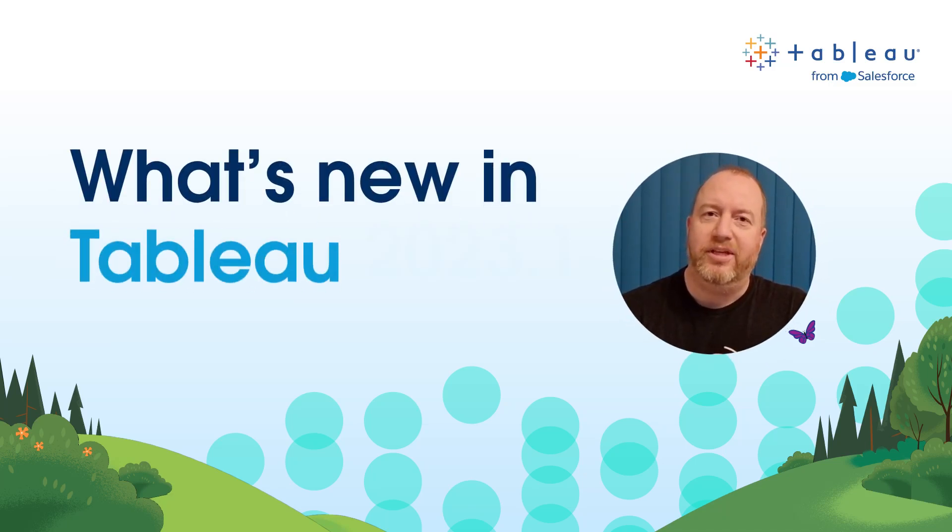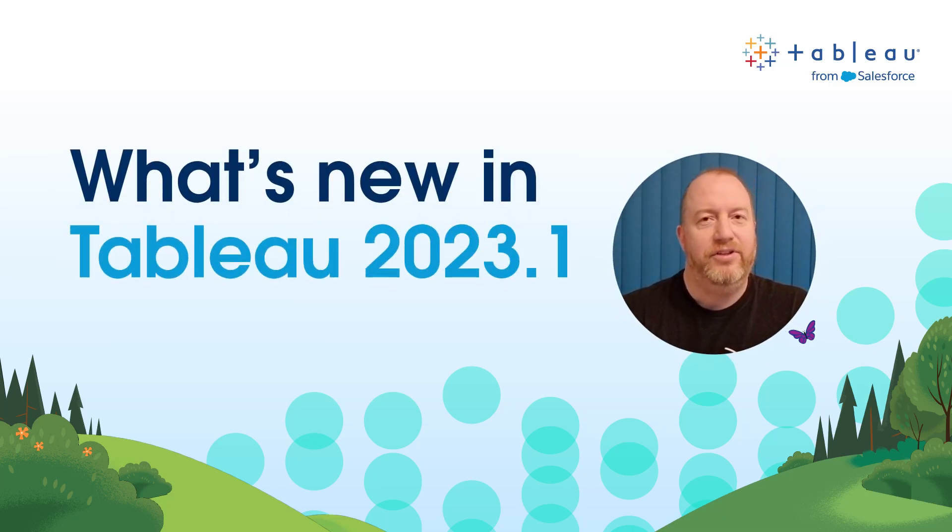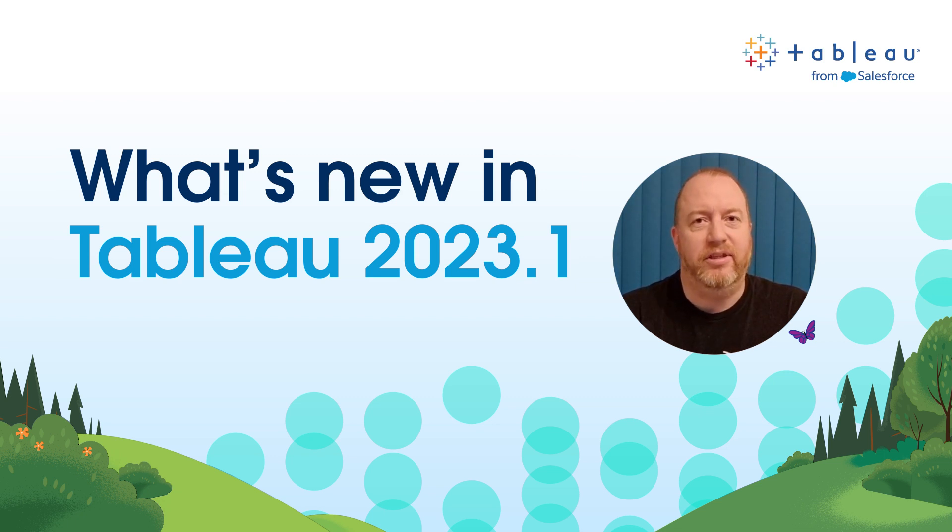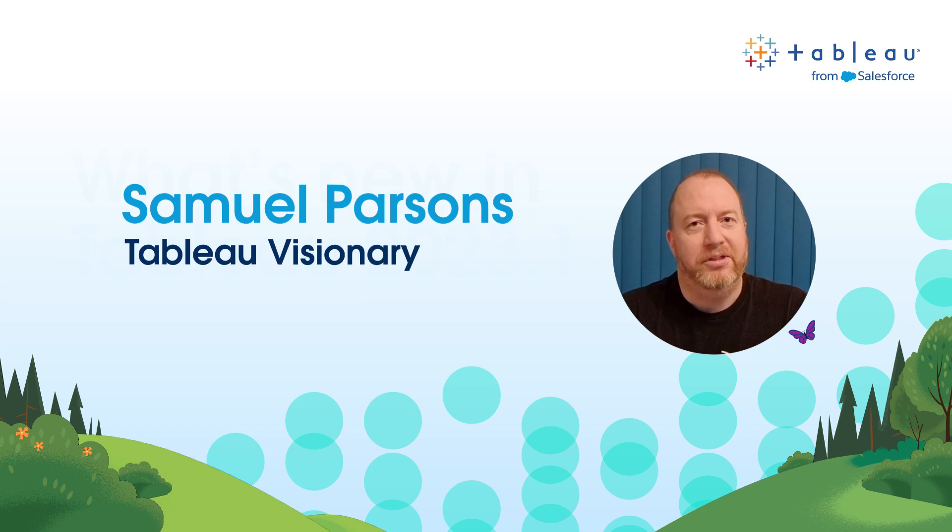Welcome to what's new in Tableau 2023.1. In this video, I'll walk you through the top five features that you need to know from Tableau's first release of the year. I'm Samuel Parsons, a Tableau Visionary. Let's get started.